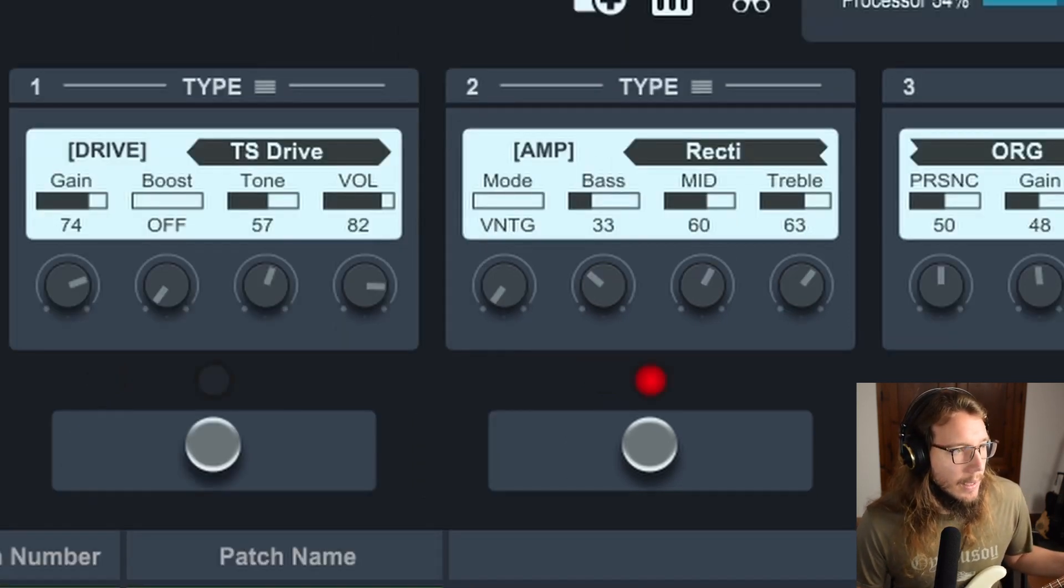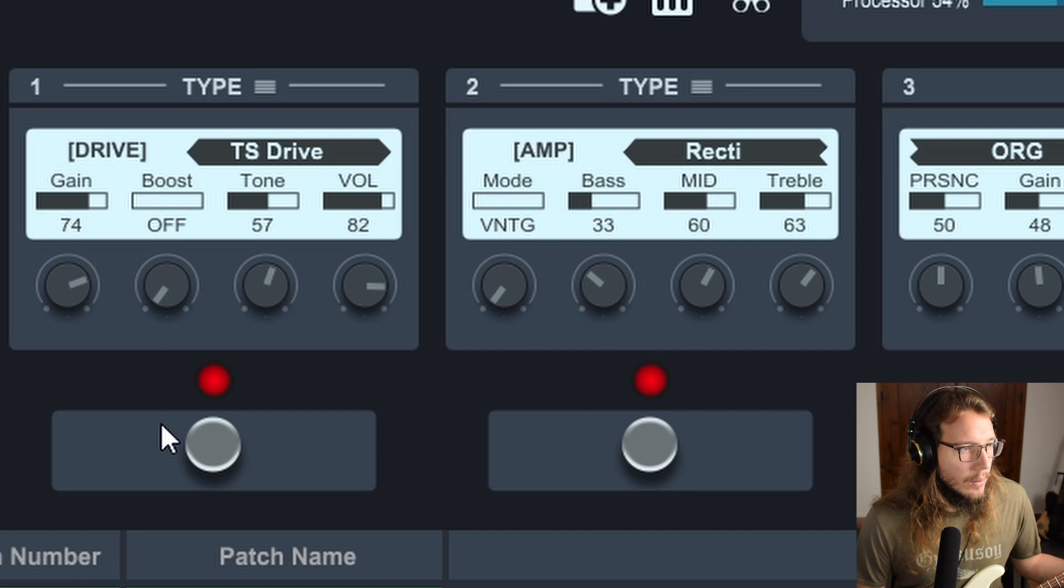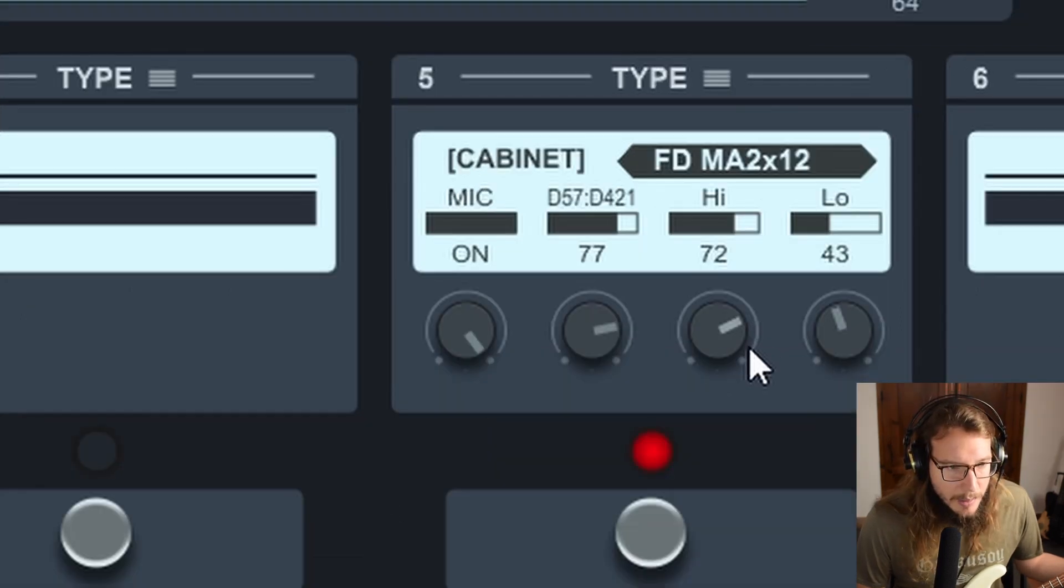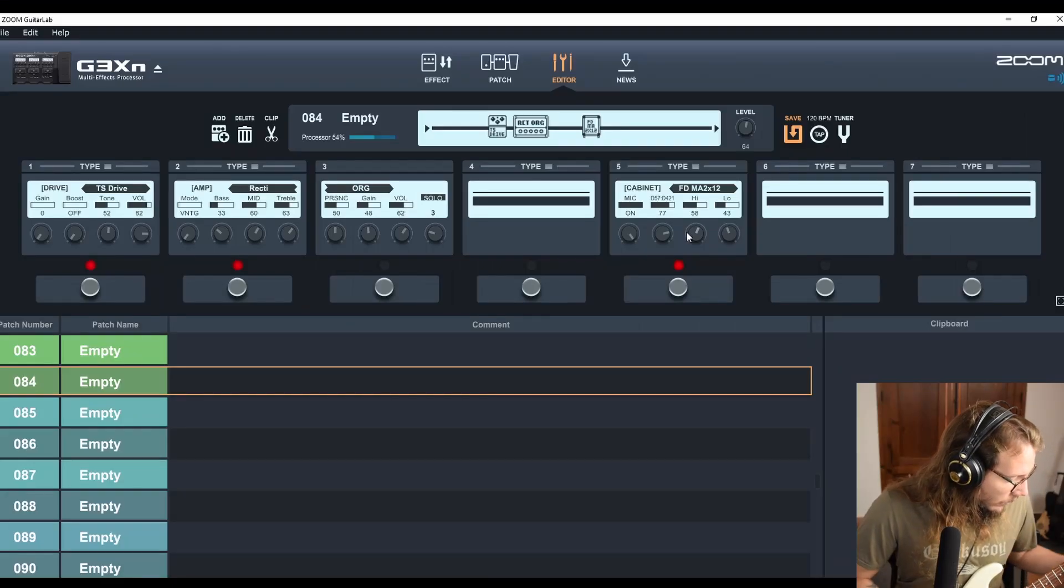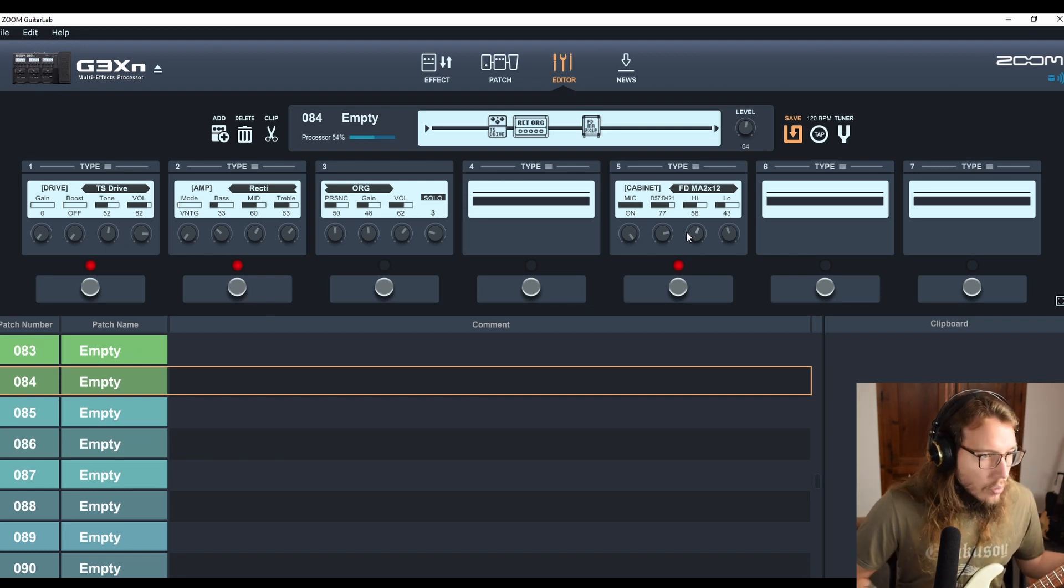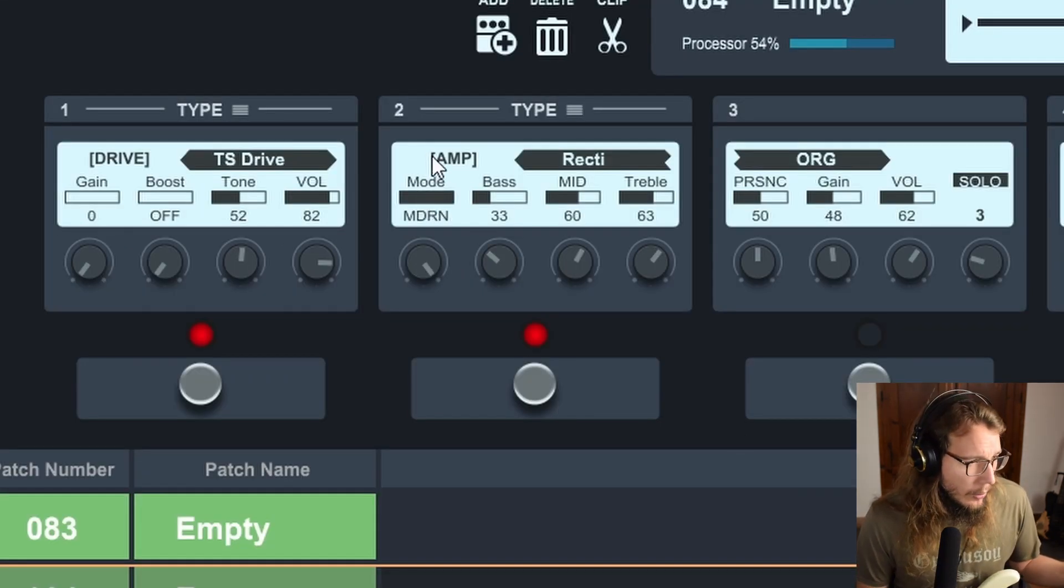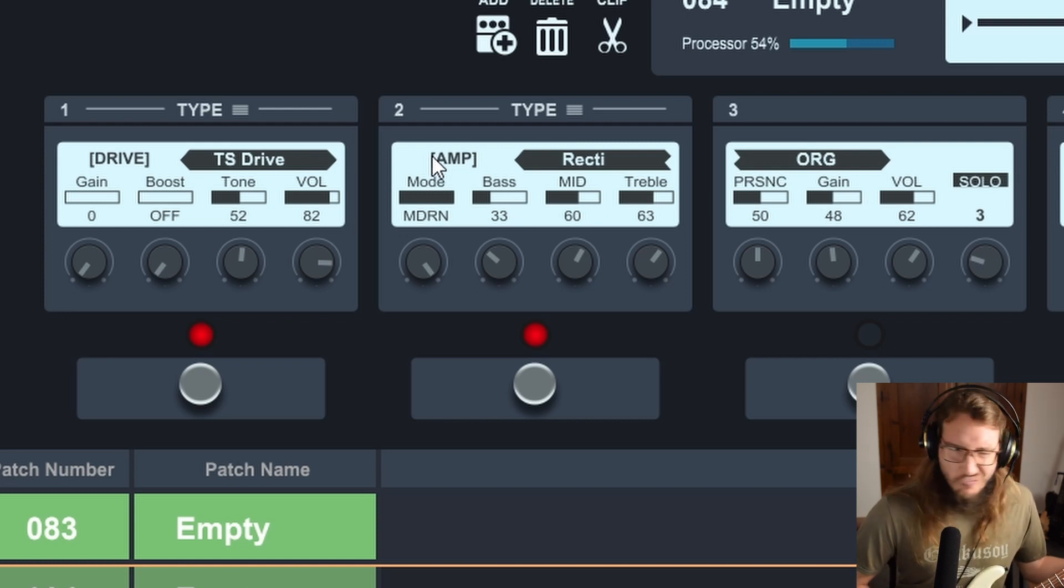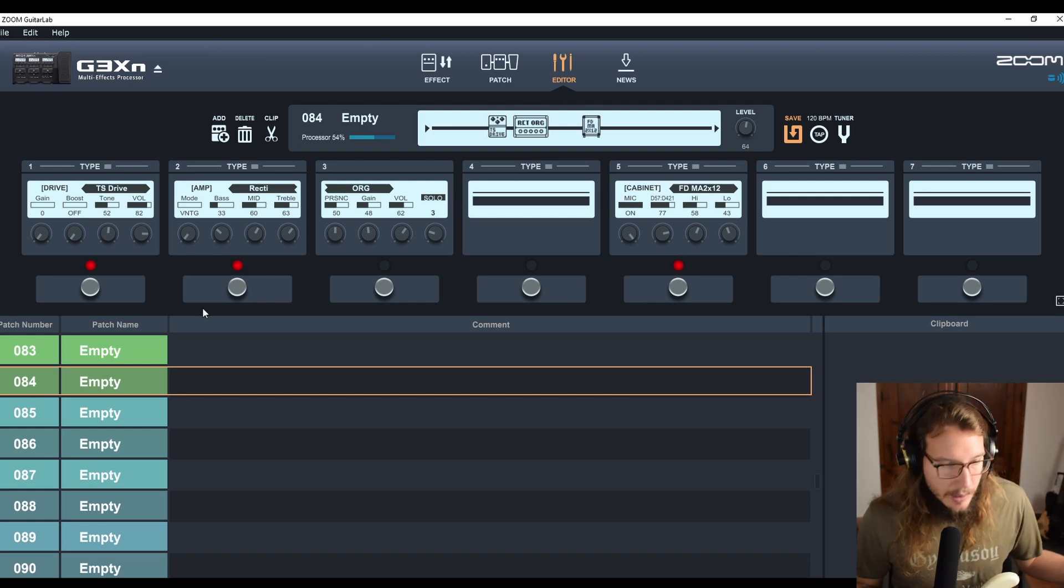Okay, let me add the tube screamer overdrive. Take away the high again. I might take a little bit of that high that I put on the cabinet. I like it, I like it this way. Let's try the modern mode. No, I'm staying with the vintage. Okay, I like the way it sounds.